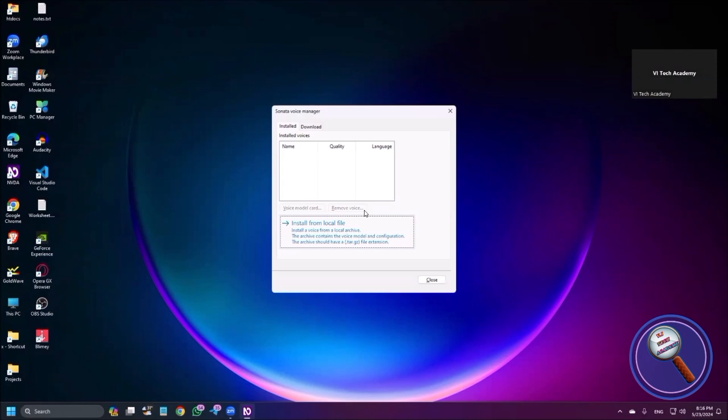So if you have the offline files for the voices, you can install them. But right now, we don't have any. Now I'm pressing right arrow to switch between tabs.